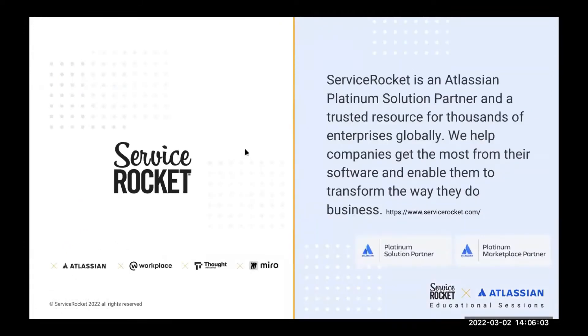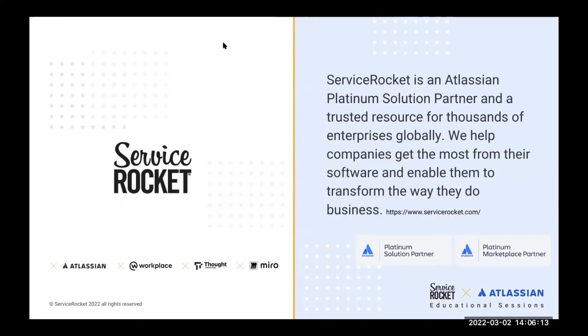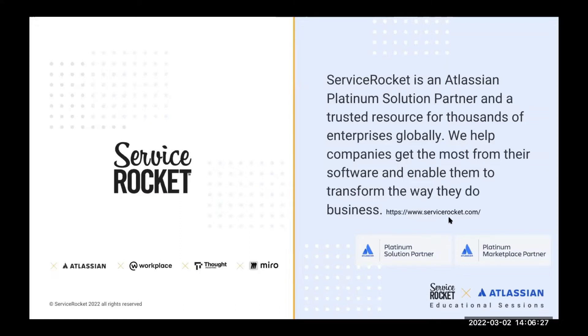The host of this webinar is us, Service Rocket. We are a platinum solution partner, and we've been partners with Atlassian for more than 20 years. If you want to know more about us, you can just visit this website right here. And if you decide to get in touch, please don't be shy. We're going to be more than happy to get to know you.